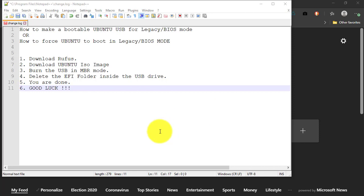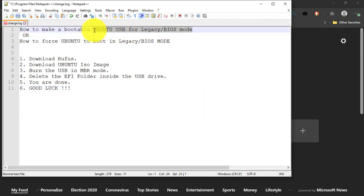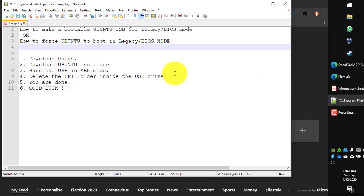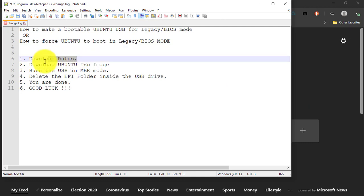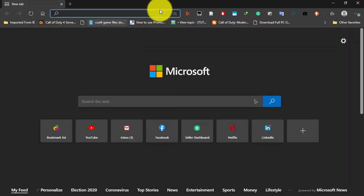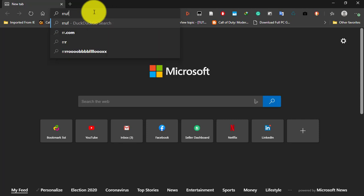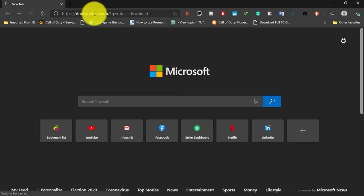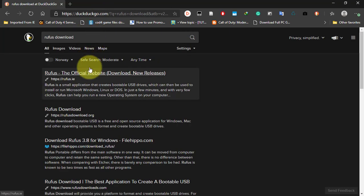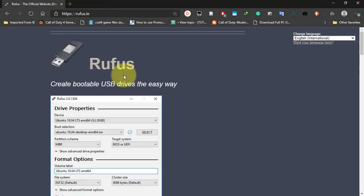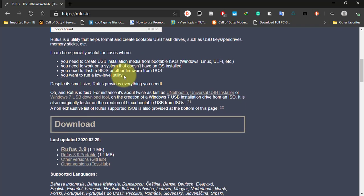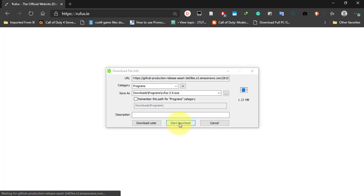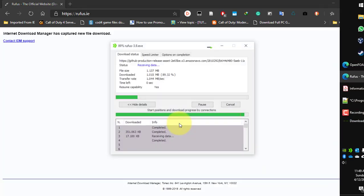Hello everyone, today I'm going to show you how to put Ubuntu into legacy or BIOS mode. Stay and follow the video. The first step is we have to download Rufus. Just click on this and we download Rufus.